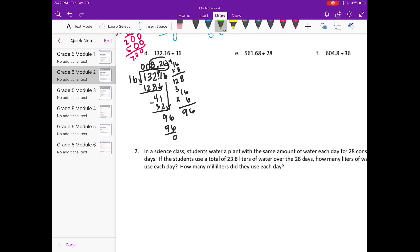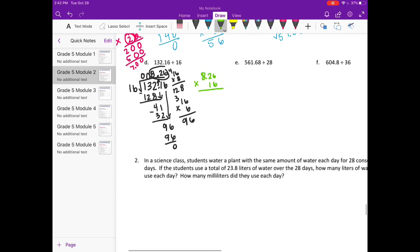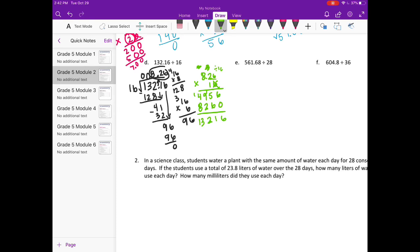And if we want to multiply to check, we will do 8 and 26 hundredths times 16. 6 times 6 is 36. 6 times 2 is 12, plus 3 is 15. 6 times 8 is 48, plus 1 is 49. Put our 0 down. 1 times 6 is 6, 1 times 2 is 2, 1 times 8 is 8. Add it together and we get 13,216. But we need to divide by 100 because we multiplied by 100 here. And we'll get 132 and 16 hundredths, which matches.